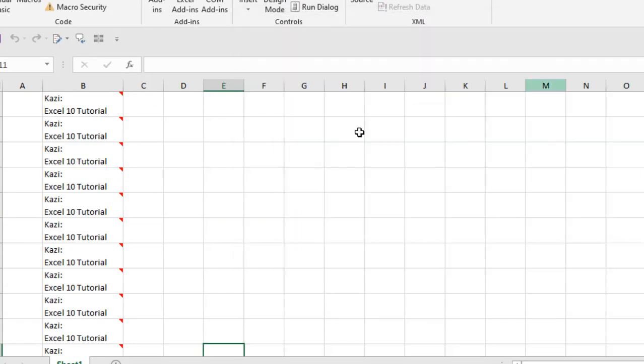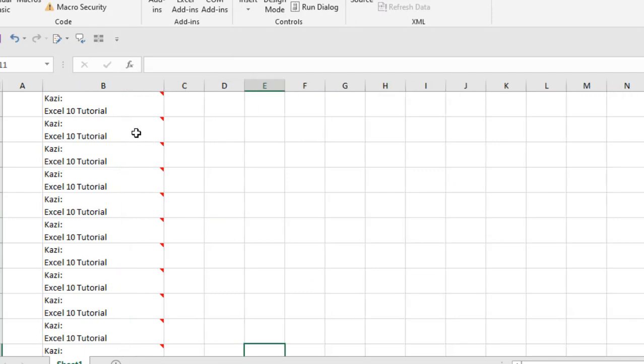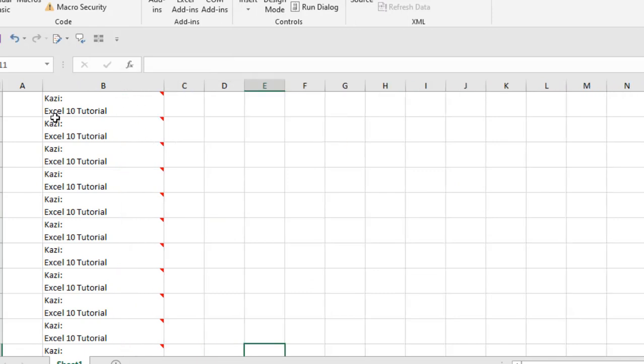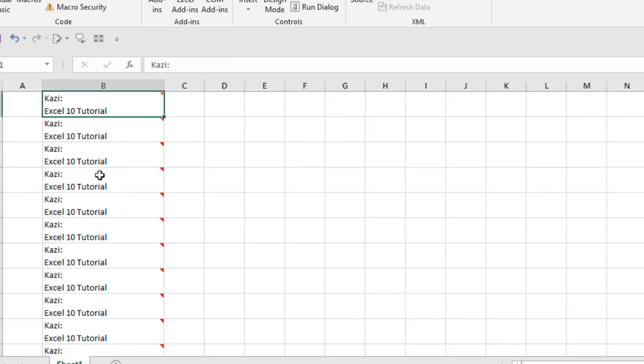you can see let's close this and you can see the comment has been converted as cell content. So this is how you can convert comments to cell content in Microsoft Excel.